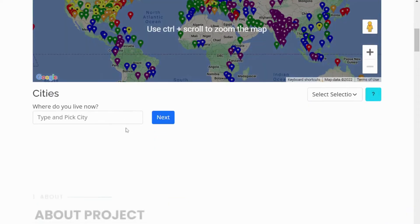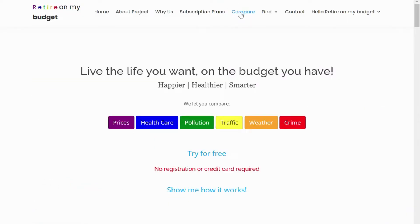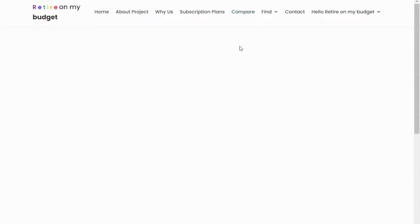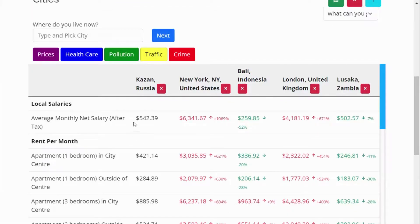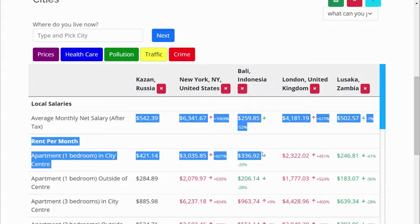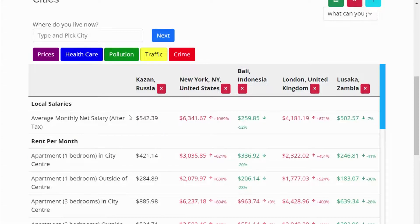Once you have registered and logged in, go to the compare page by clicking here. On the compare page, you have to select a city where you want to go. I had already set the city here, and you can see all these numbers of data.